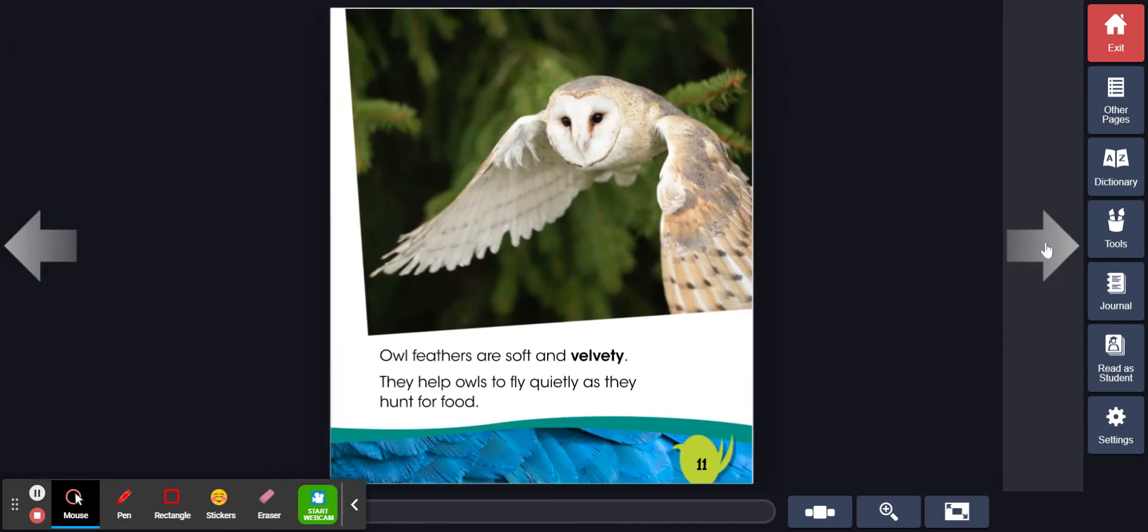Owl feathers are soft and velvety. They help owls to fly quietly as they hunt for food.